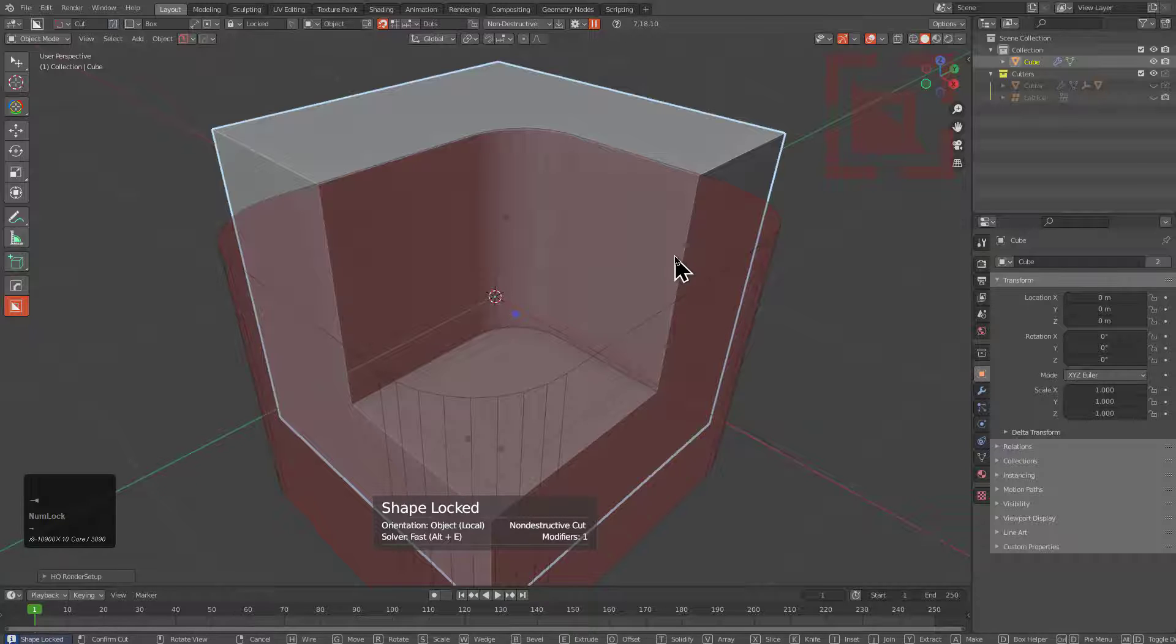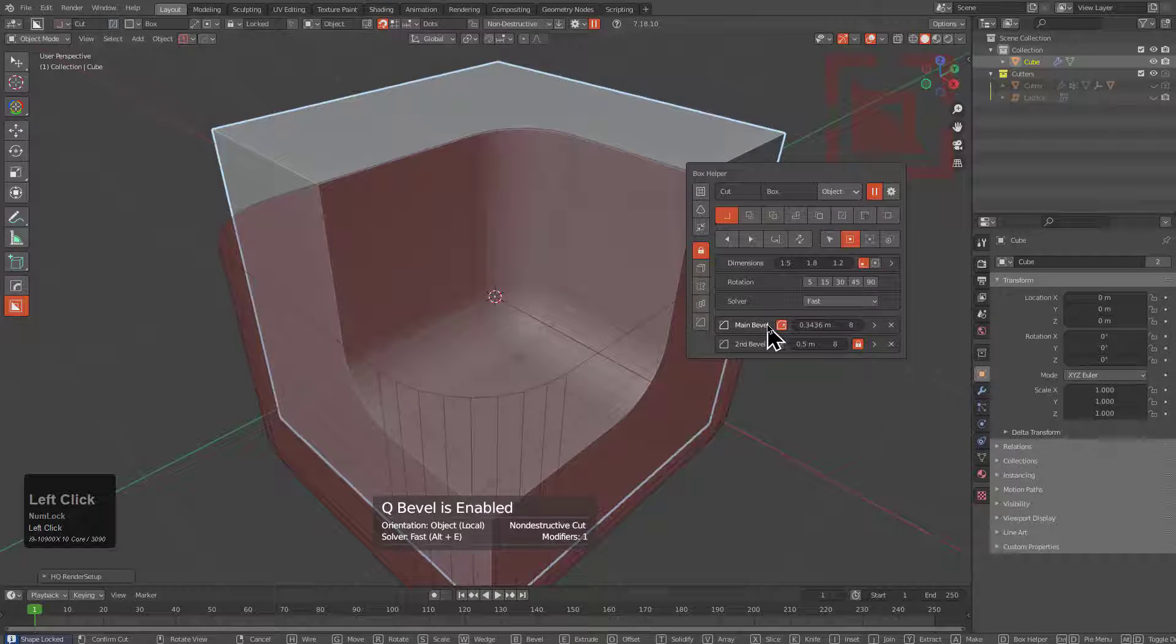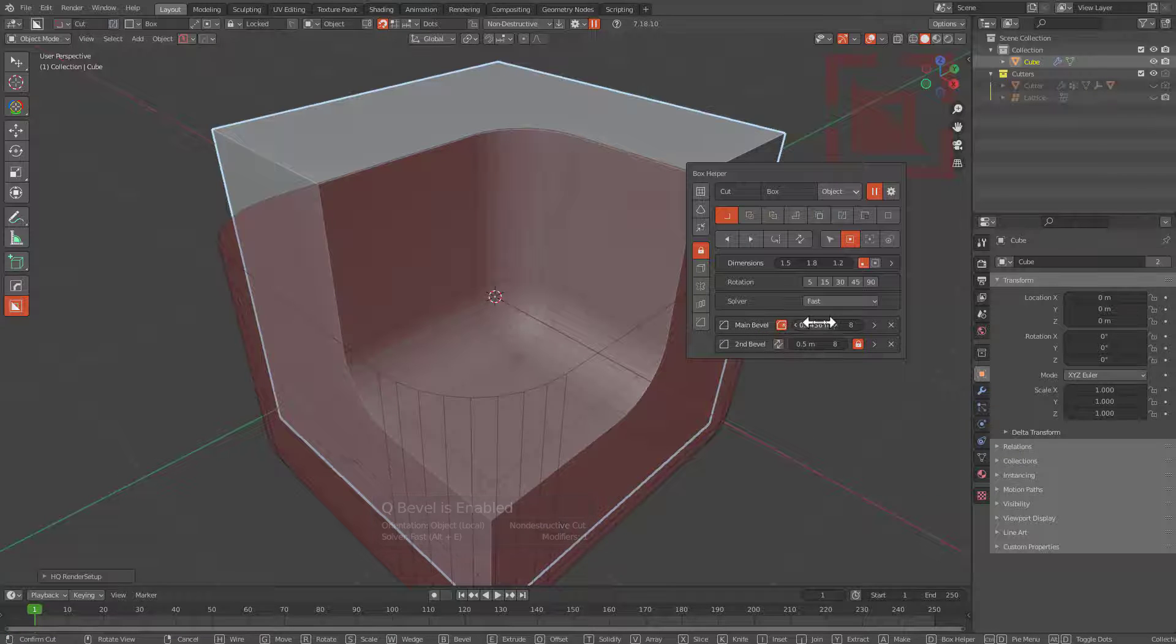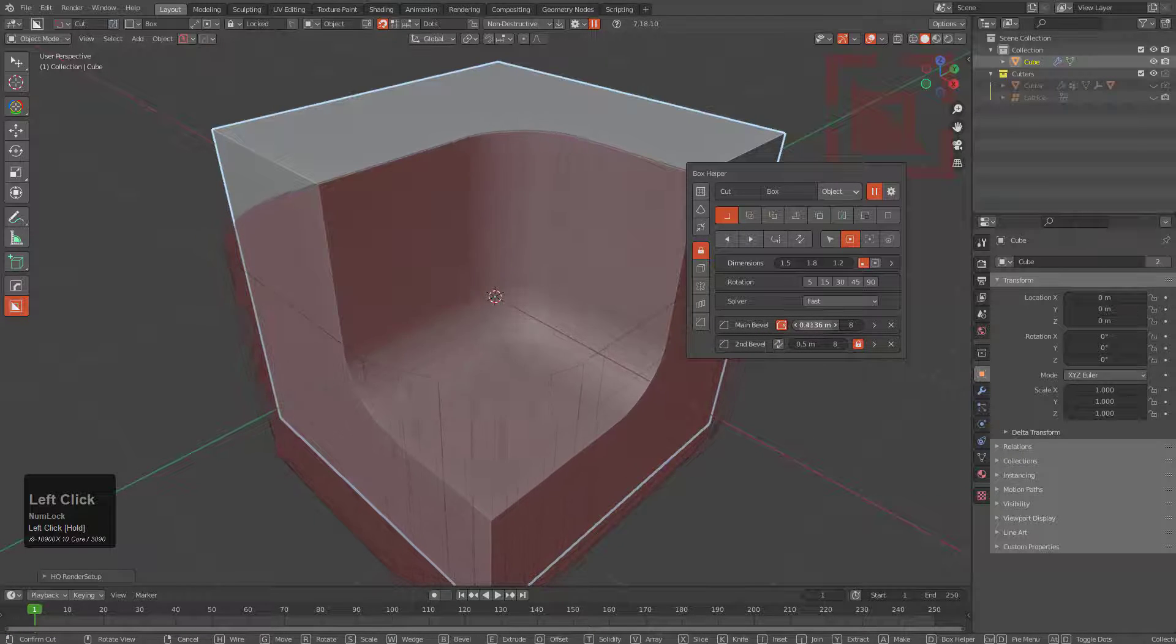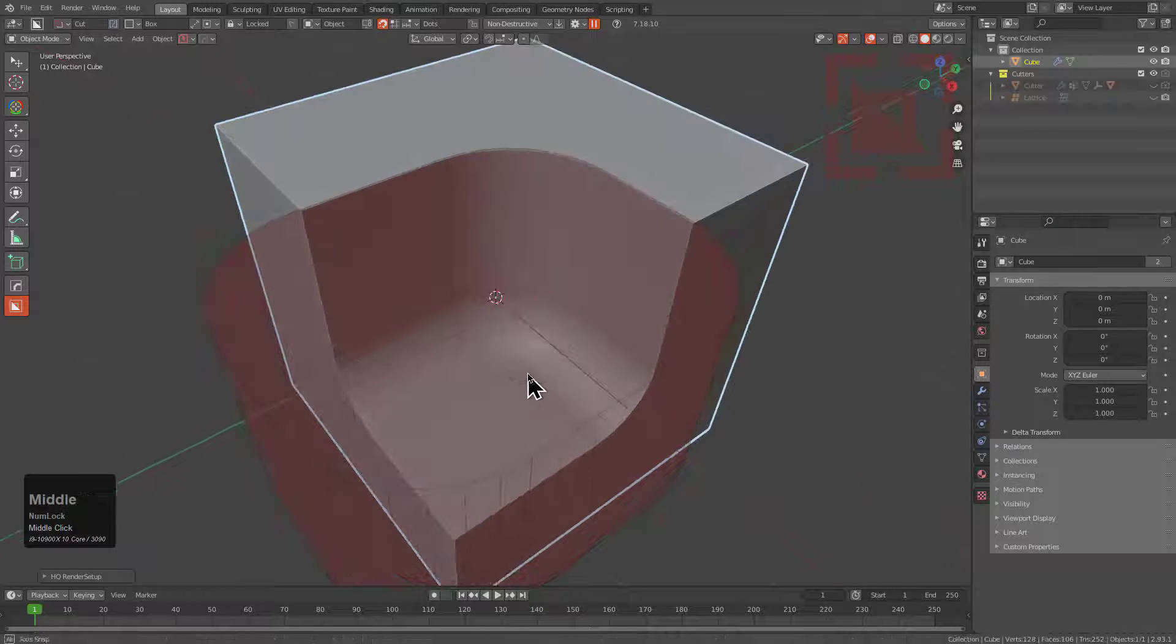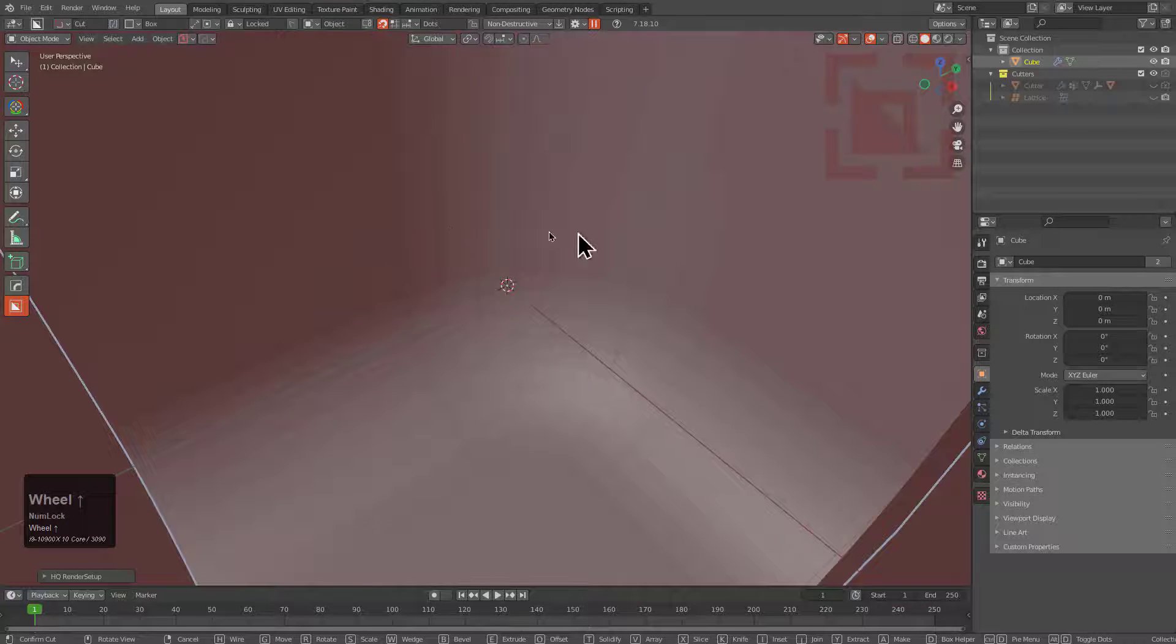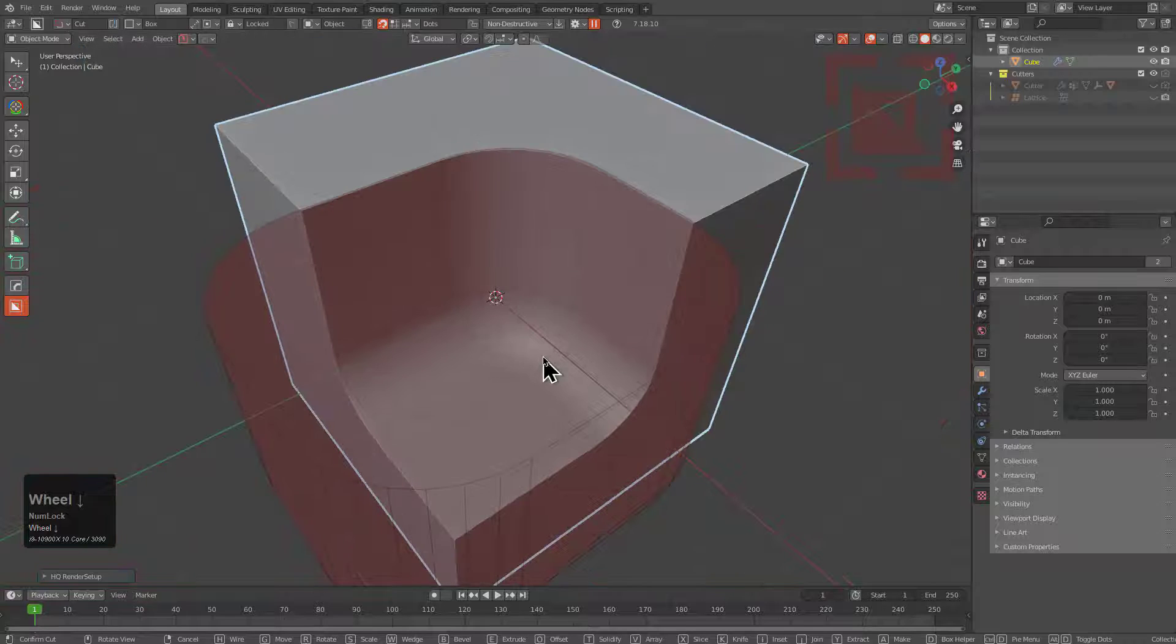However, we could press Tab to drop the shape, then press D to bring up the helper again, and we'll activate the quad bevel. When it comes to bevel, there are two types of bevels that can be done. The one we're currently looking at is what we call the quad bevel, where the bevel is nicely rounded in these corner areas.